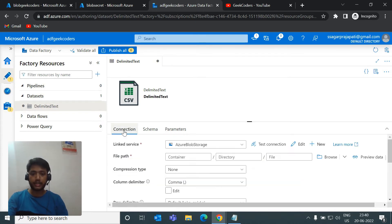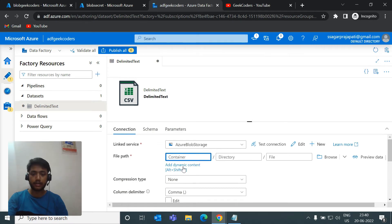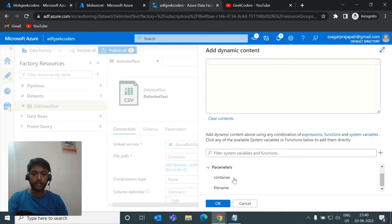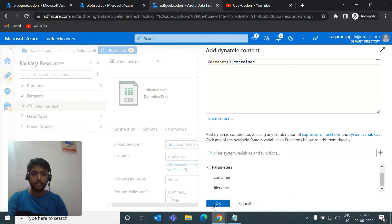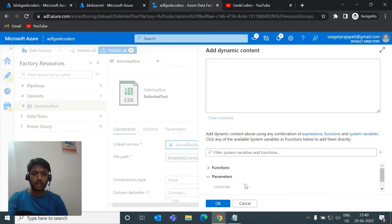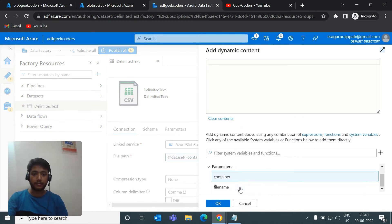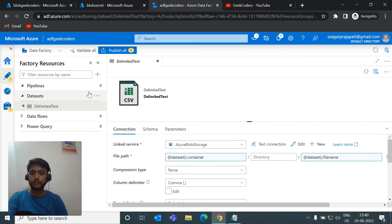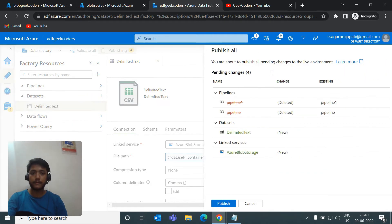Going back to the Connection tab, I can write dynamic content. I'll open the dynamic content editor and for the container field I'll choose the container parameter, and for the file name field I'll choose the file name parameter. Then I'll do a Publish All.